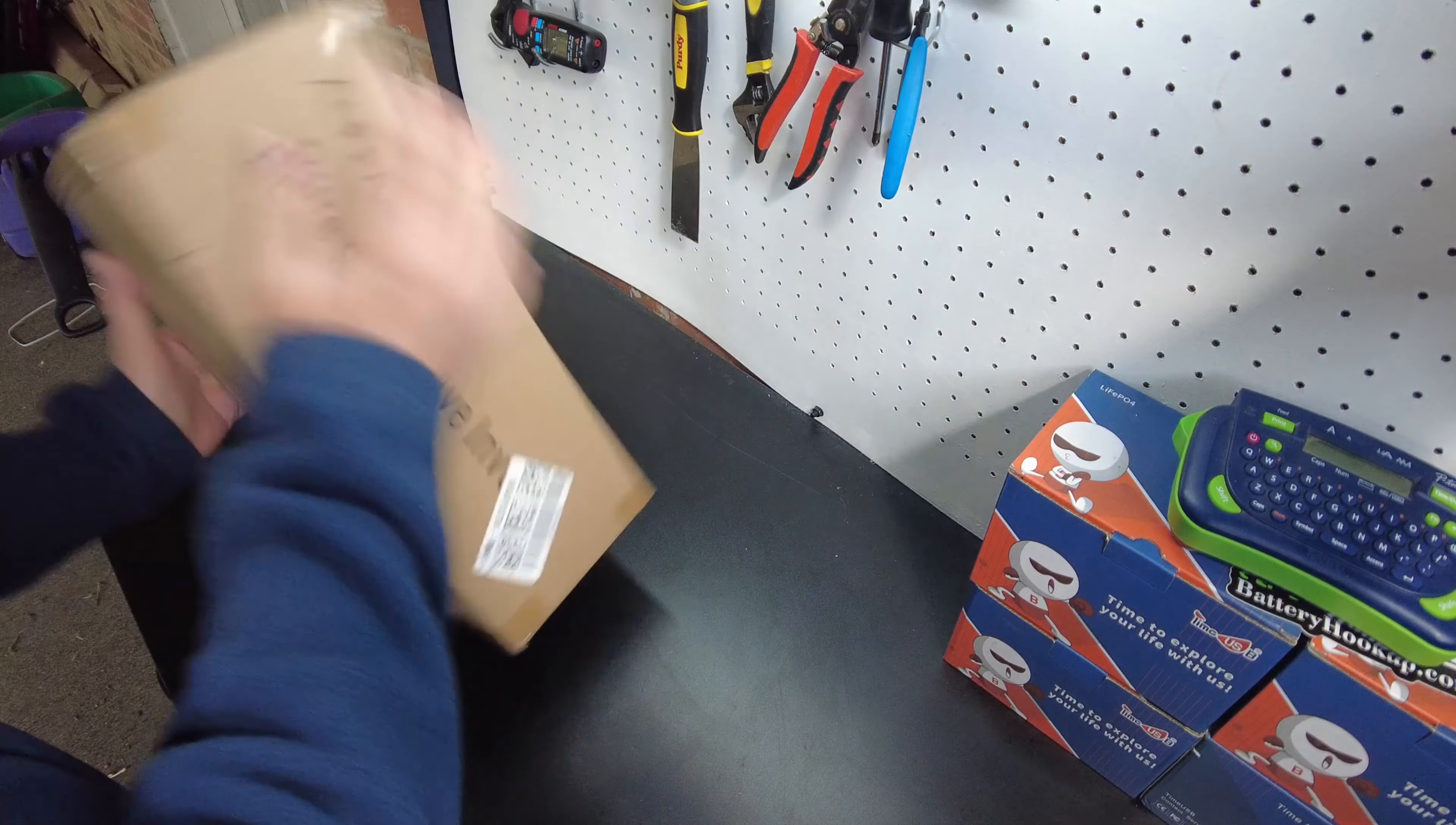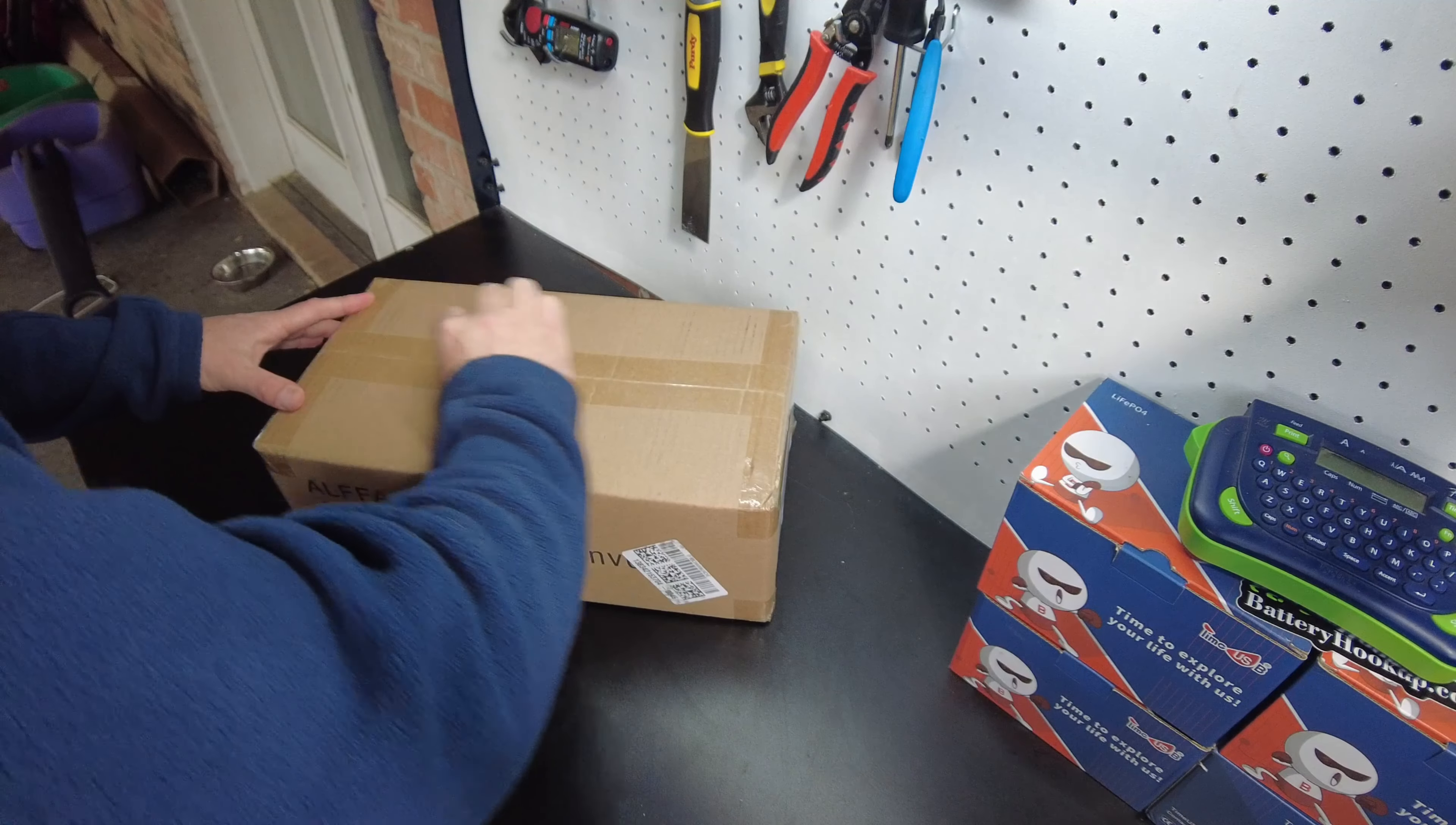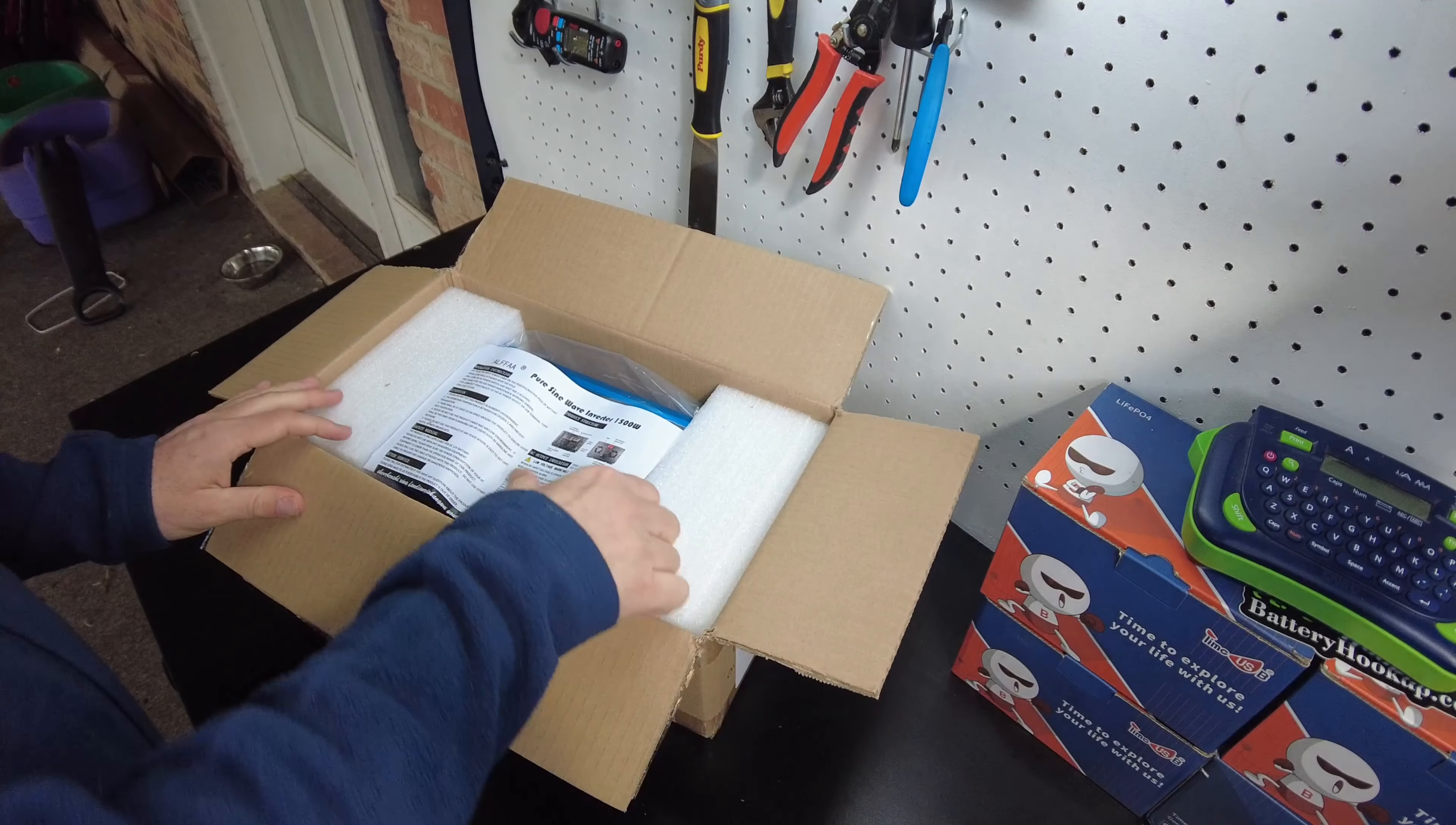Today we have the Alpha Pure Sine Wave Inverter. Let's open it up. There we go.